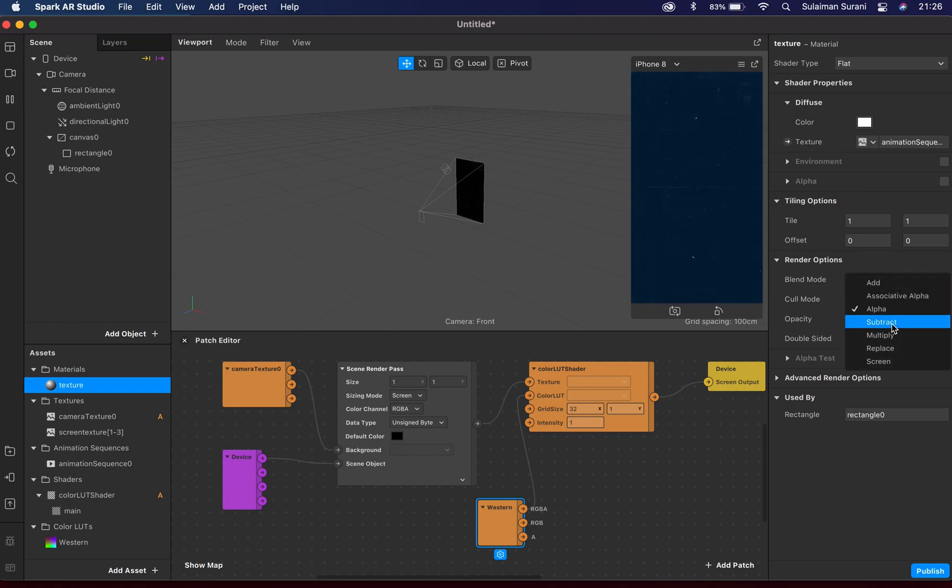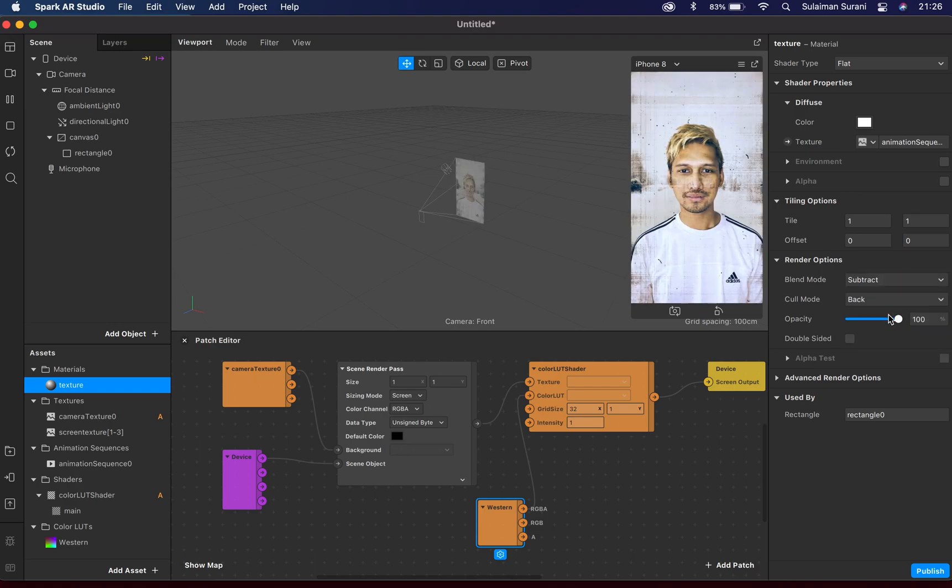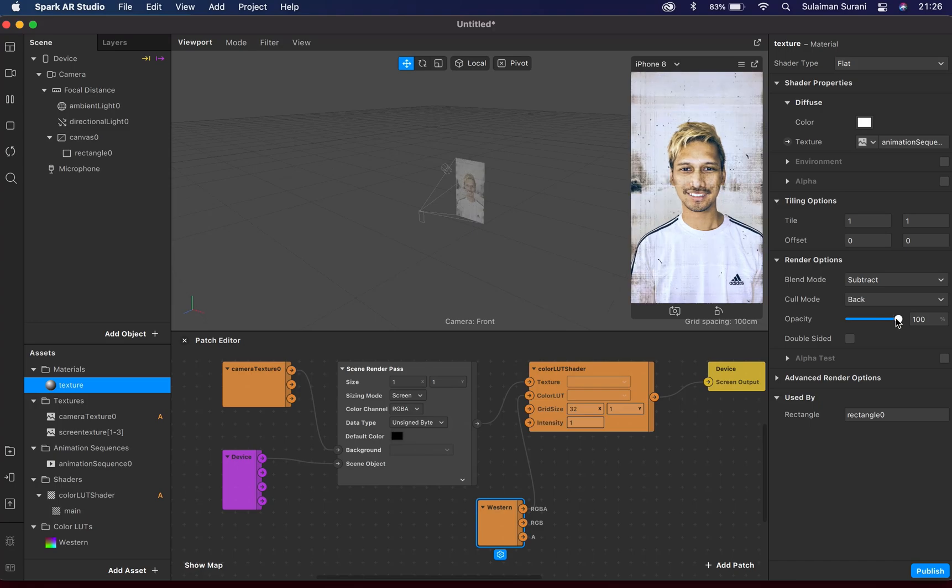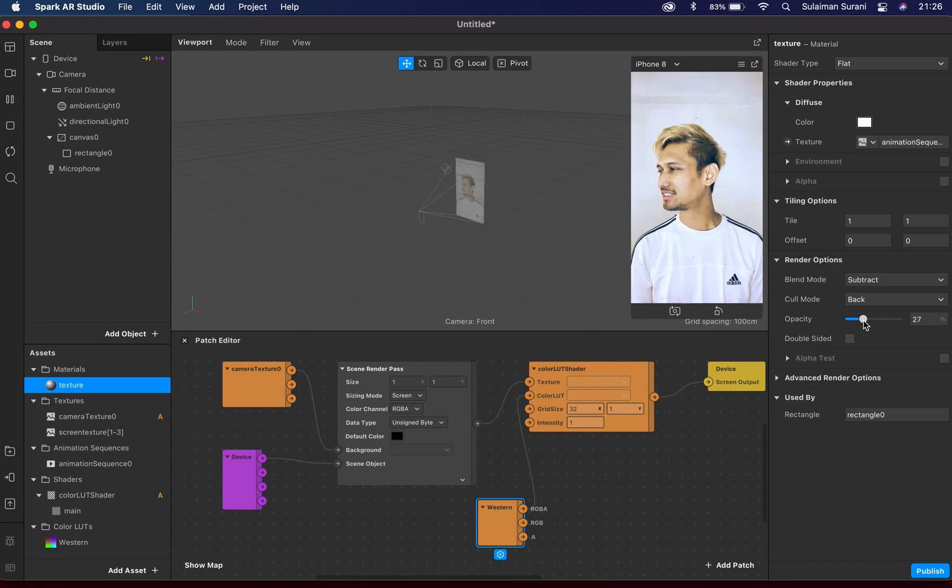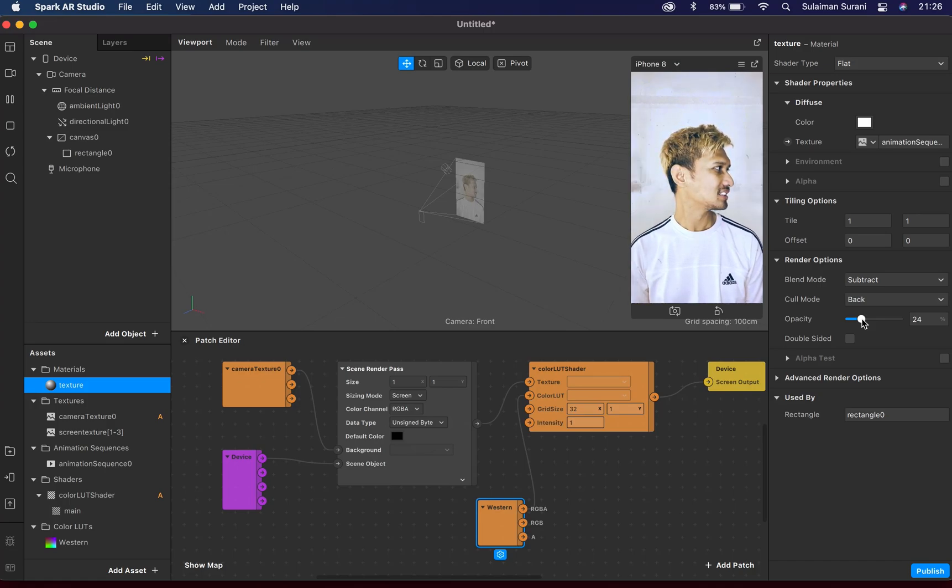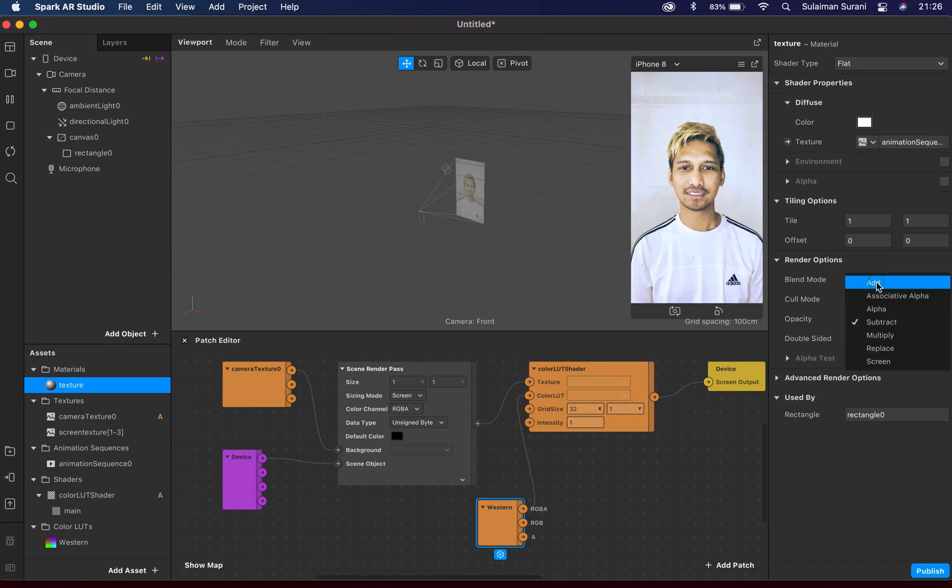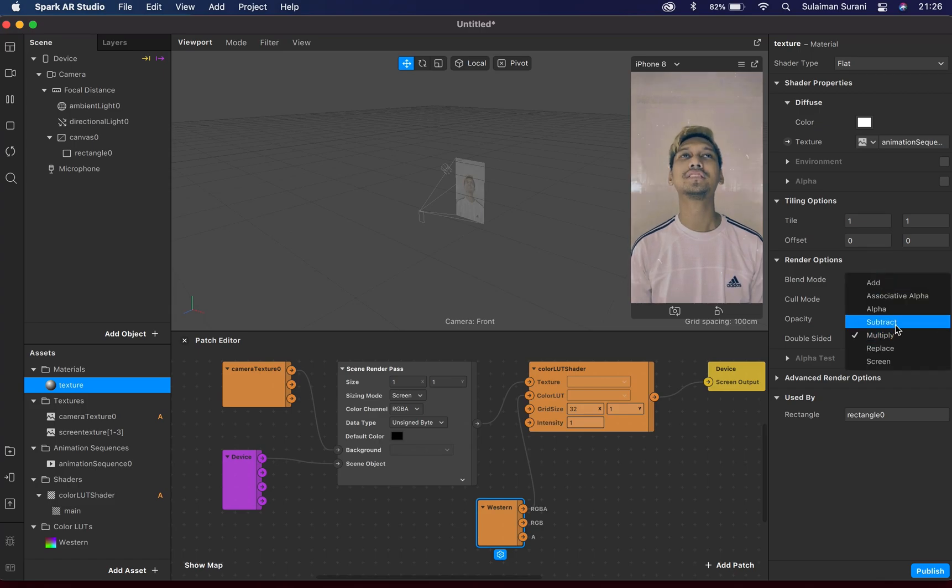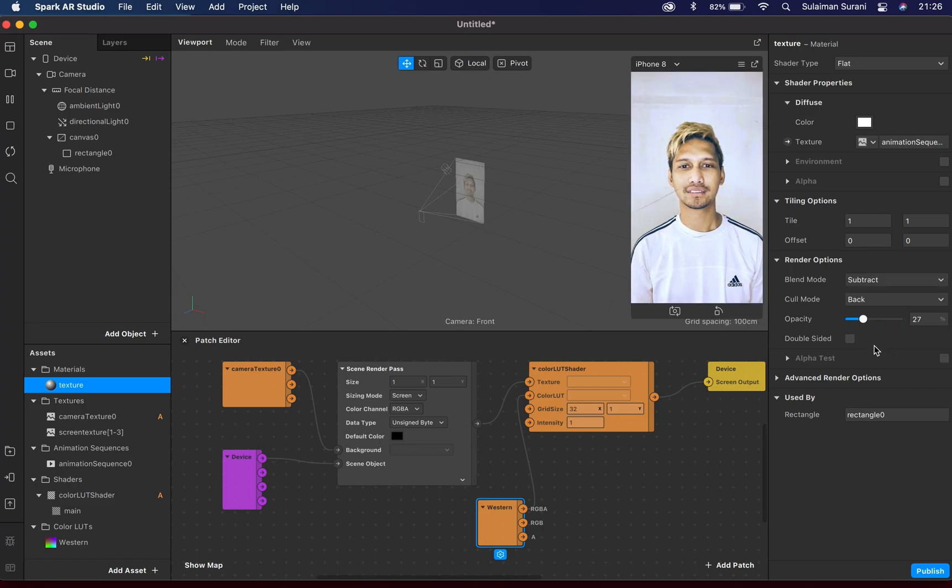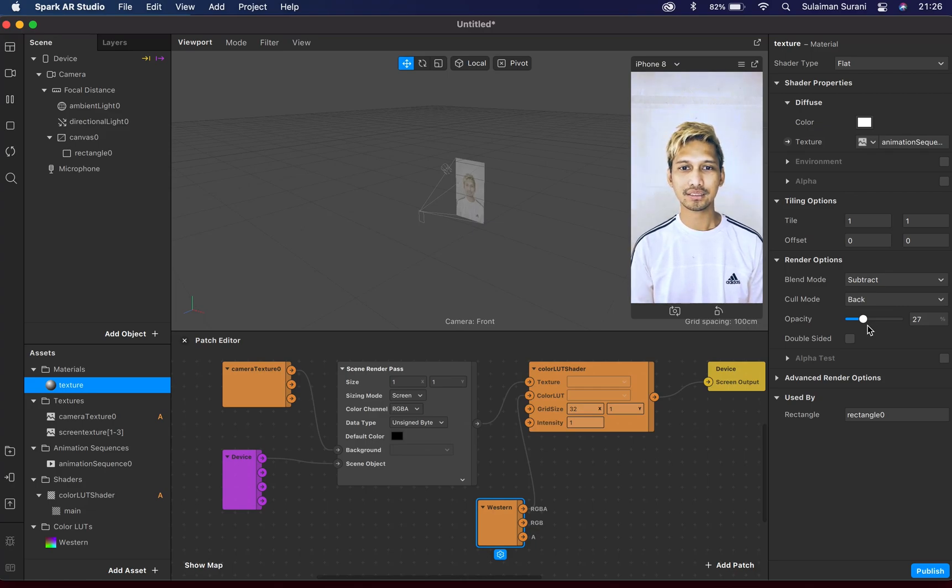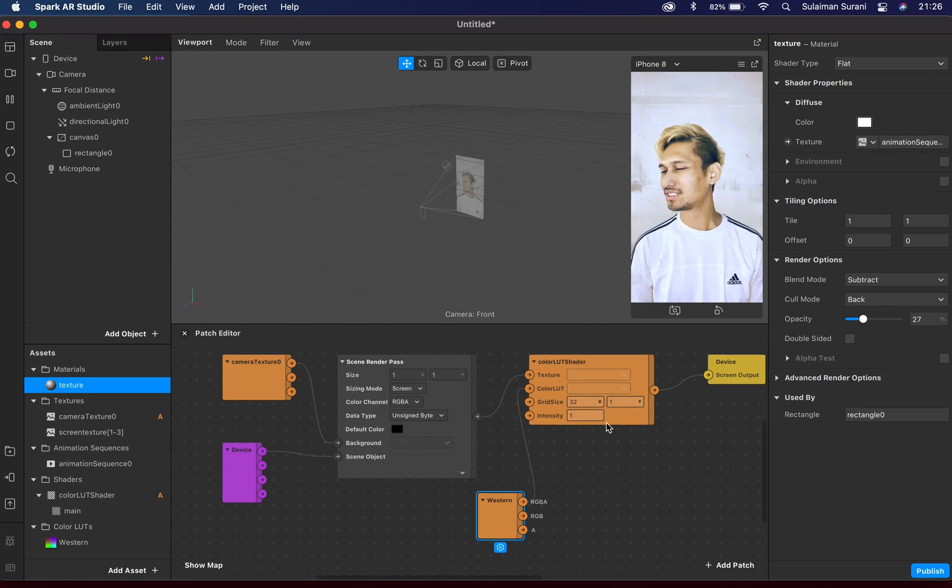And I'm gonna bring down the opacity to maybe about 24%. So that's basically how you actually add animation sequence to your IG filter. Give it a try and let me know if you have enjoyed this tutorial.